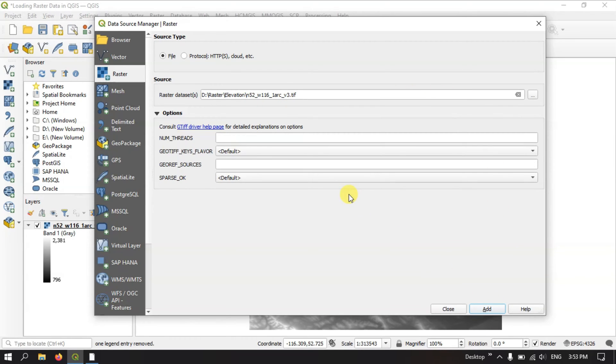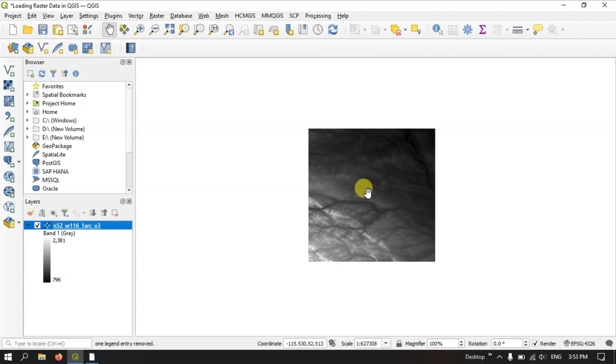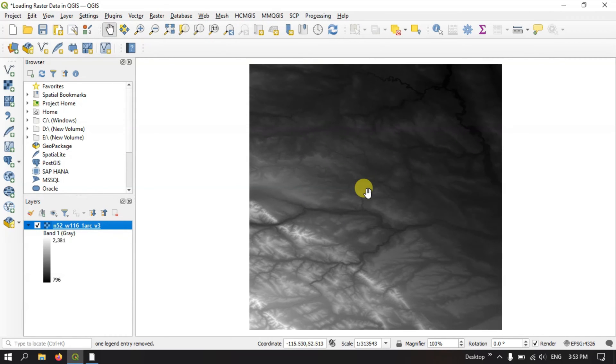Now close it. You can see this is a raster image having the information about the elevation of a terrain.